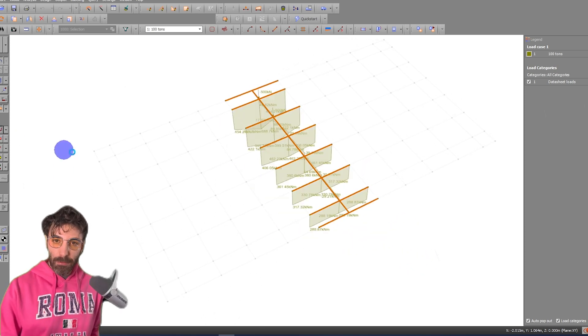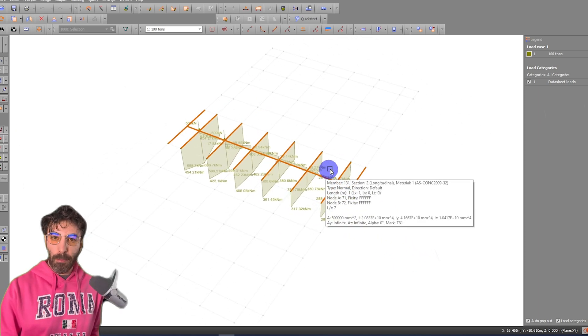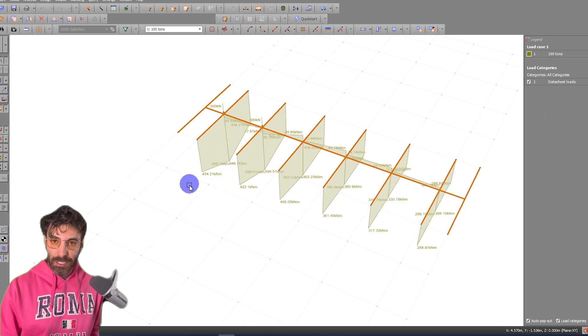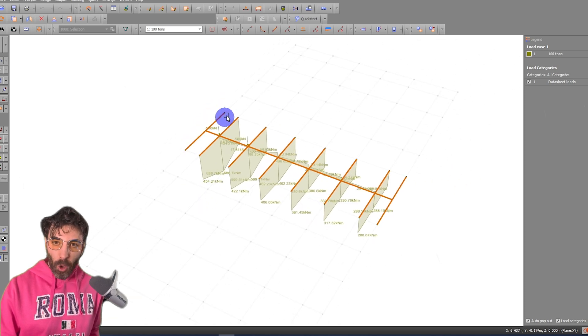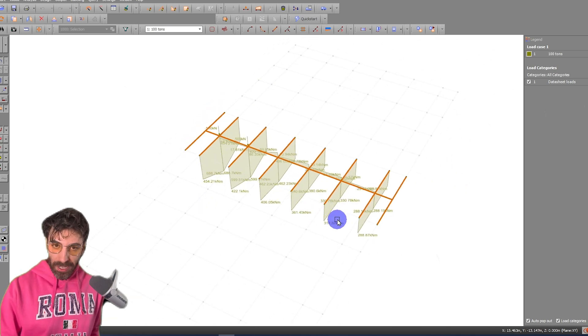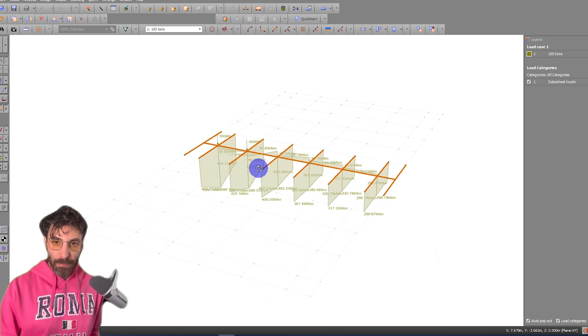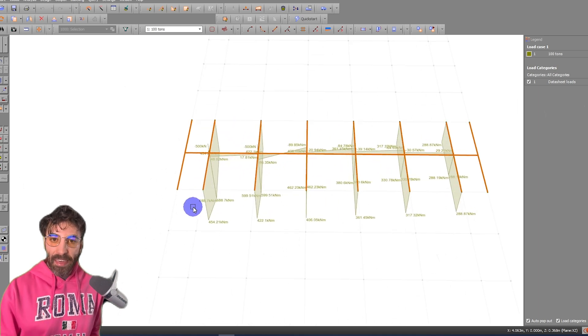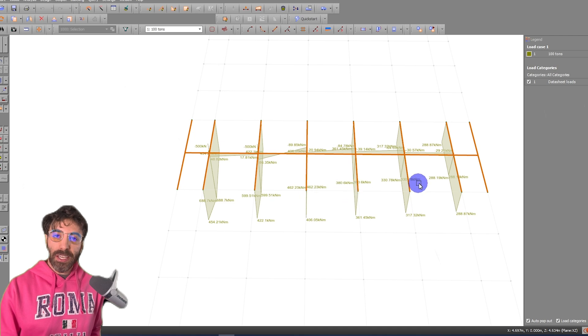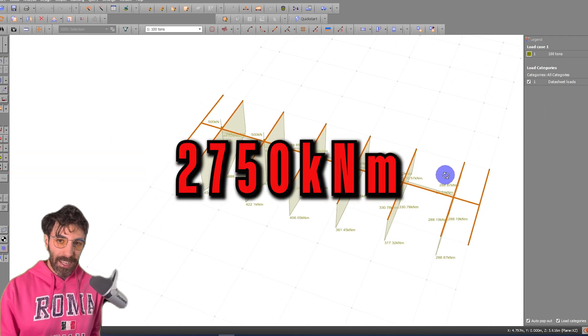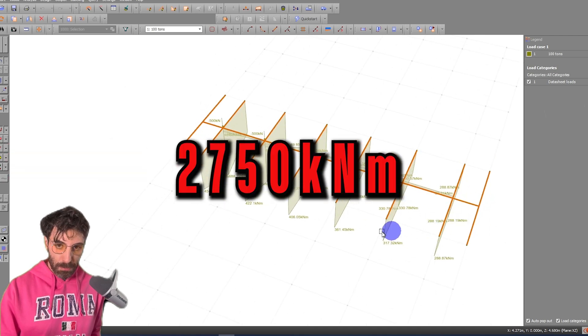Now we can check the bending moment. If we look at the bending moment in this grillage system, the sum of all these bending moments of all longitudinal beams—if we add up all these numbers here—it's going to be equal to 2750 kilonewtons meters.